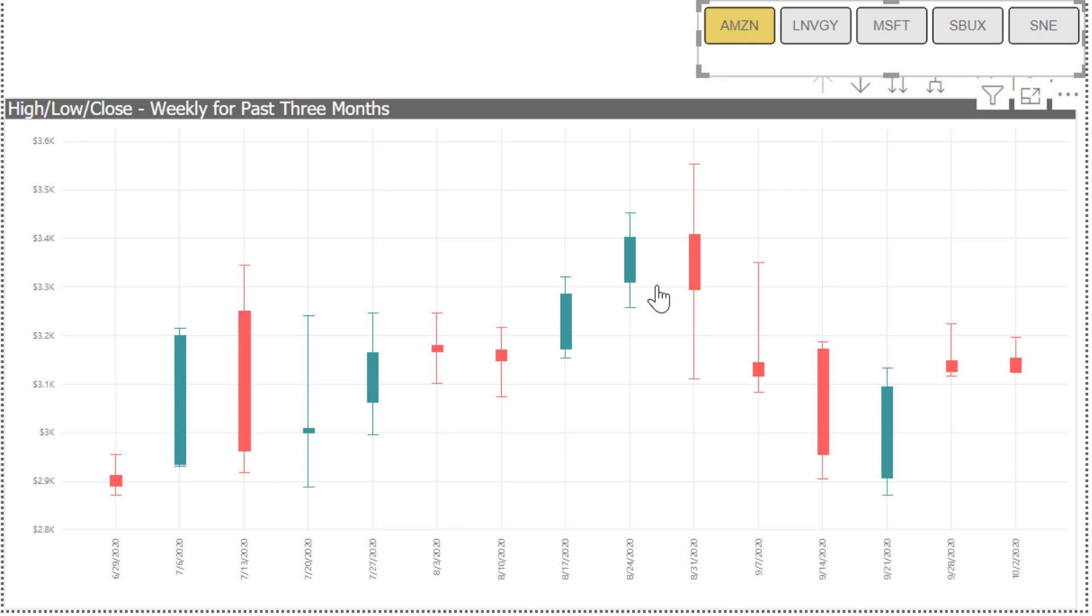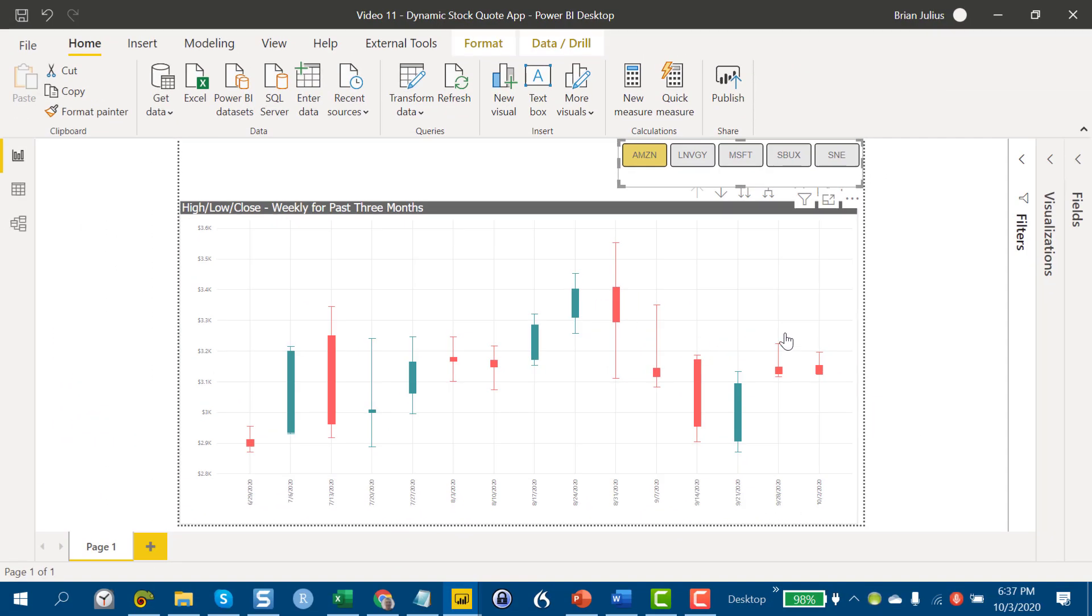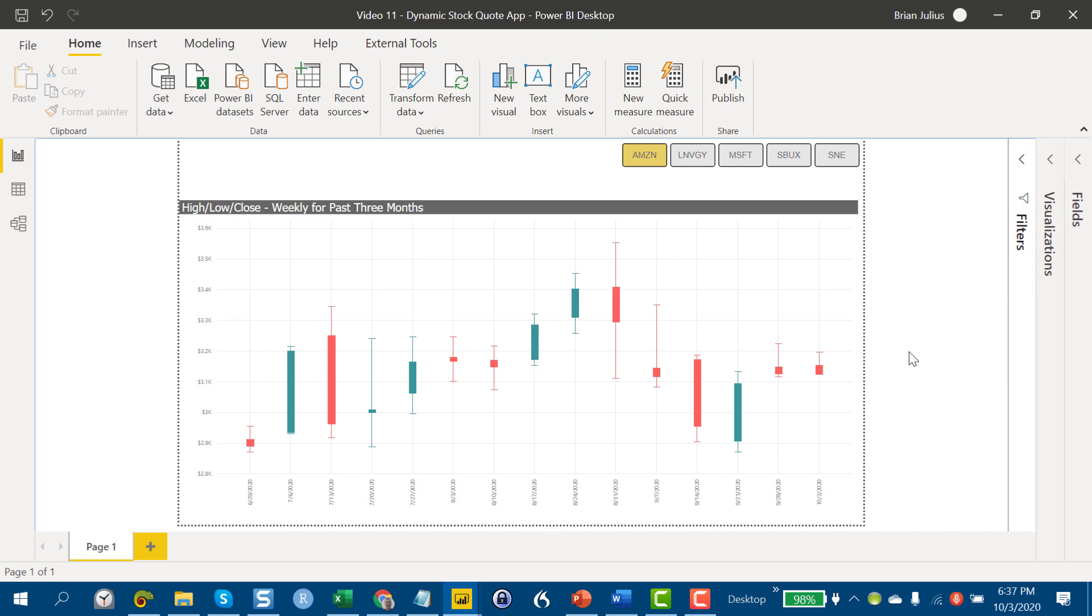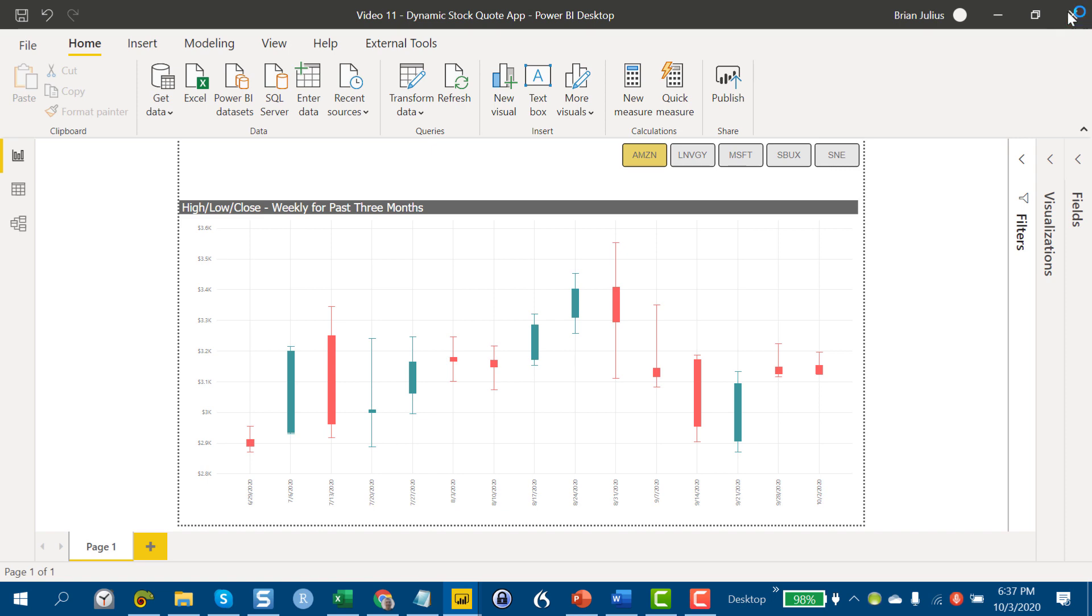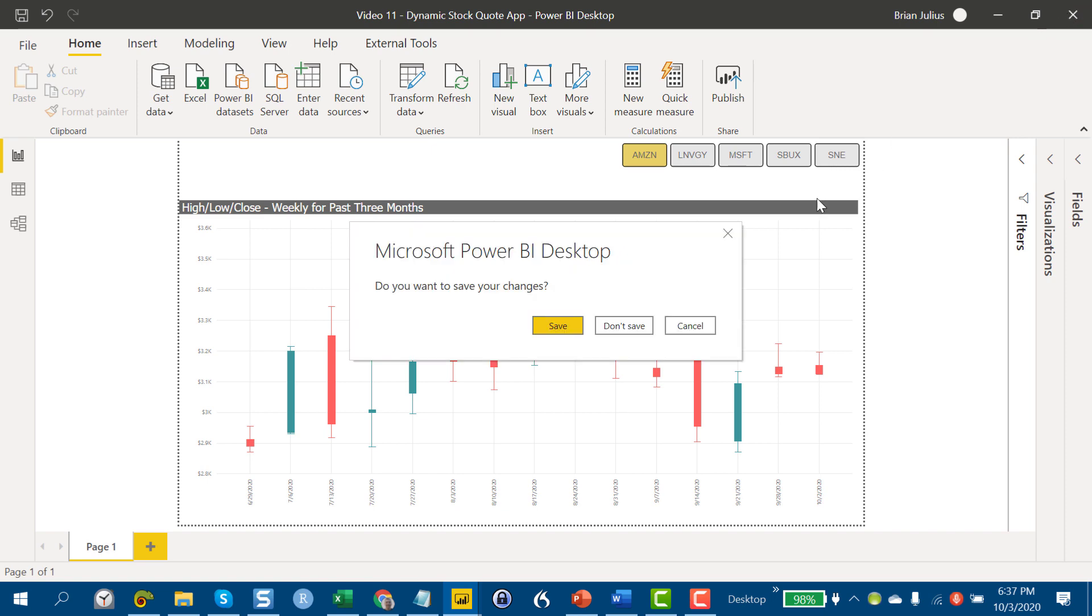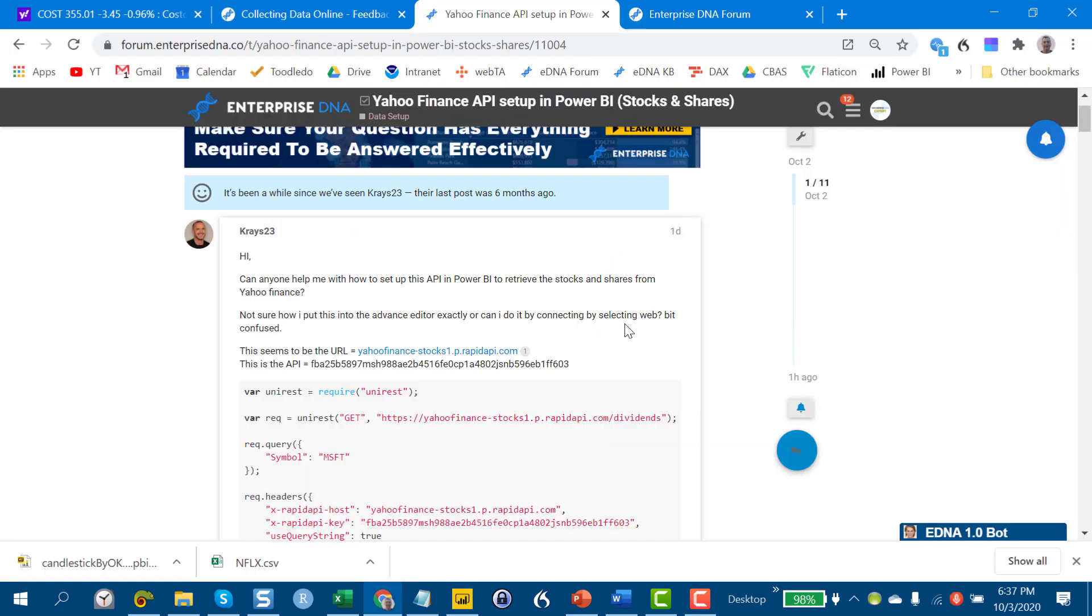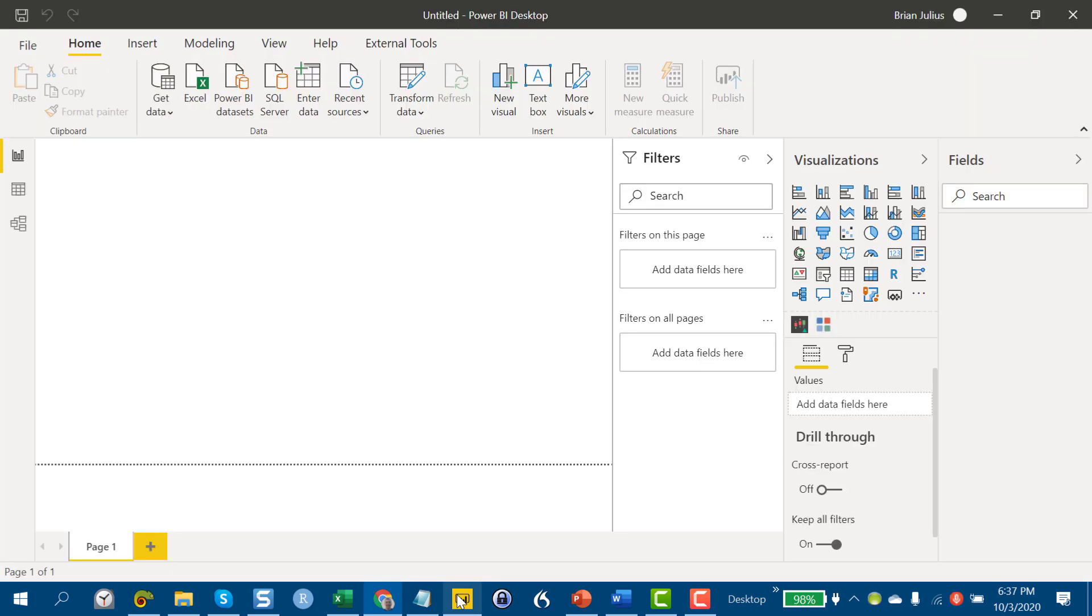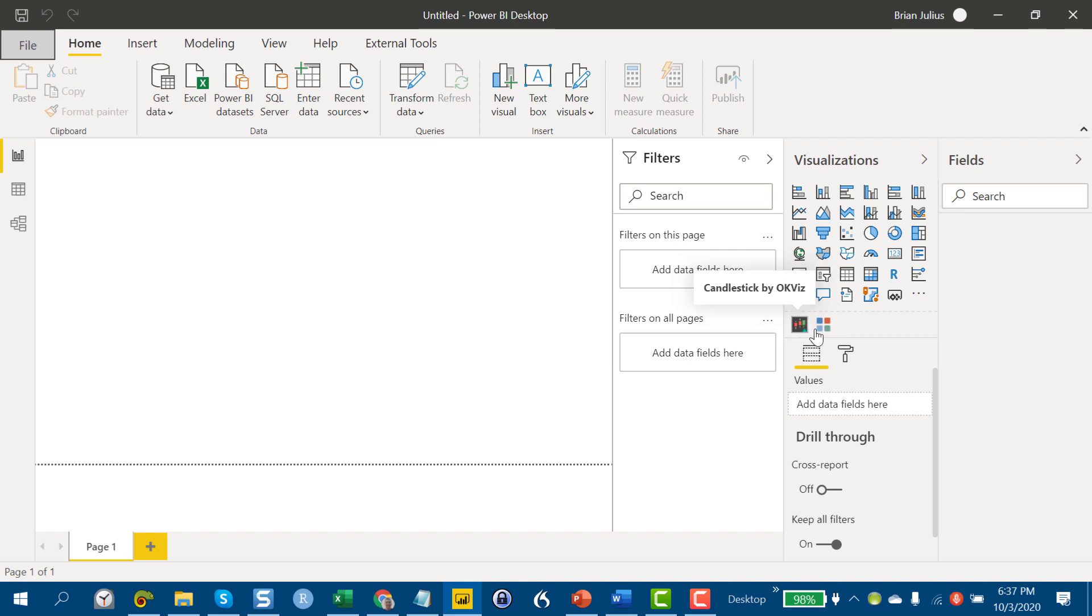Instead of doing what I normally do, which is kind of work through it in an edited way and hit the highlights, what I want to do today is unedited. There may be some rough spots, but I want to show you start to finish, we're going to build this from scratch.